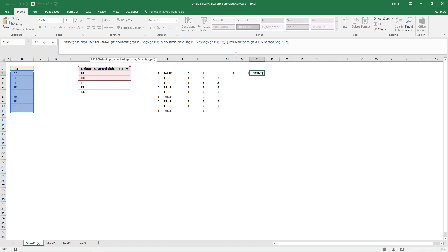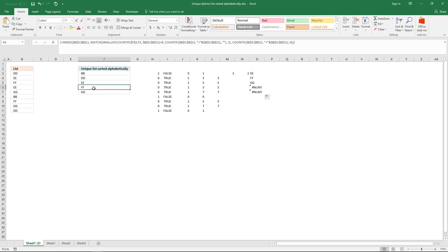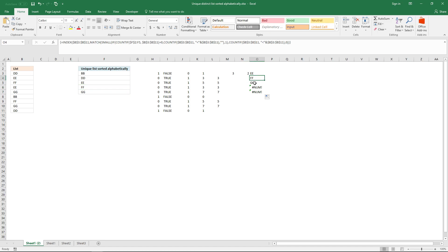If I copy this formula, it returns FF and GG. You can see they match — so the formula is working correctly and all values are in place.